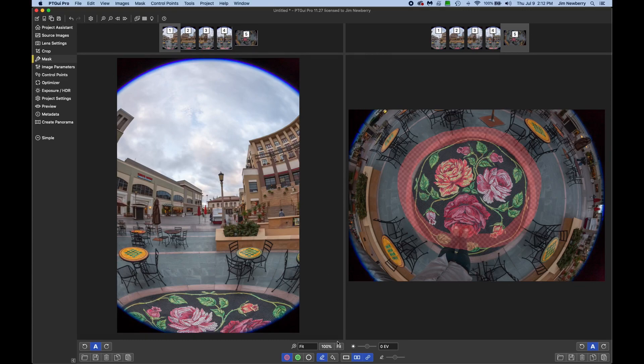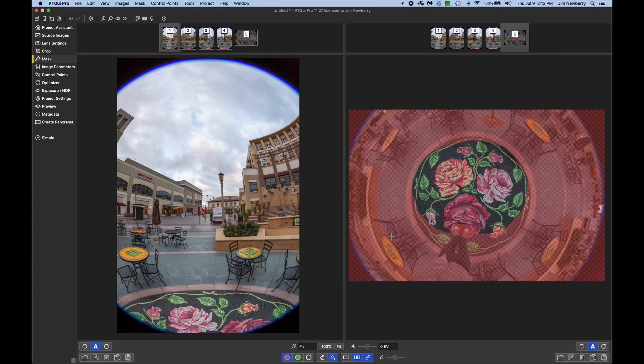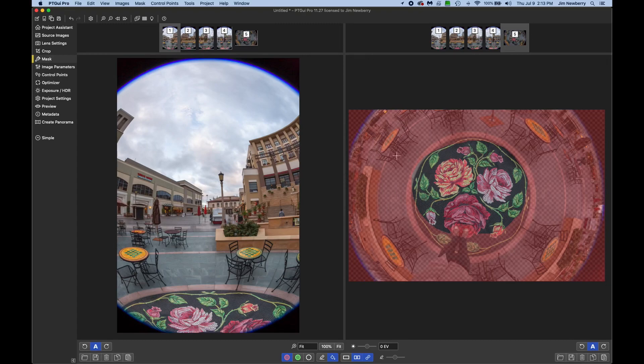And then go down here, click on the paint bucket fill tool, and we'll fill the sides there. So now only the center will be added. None of this other stuff around here.